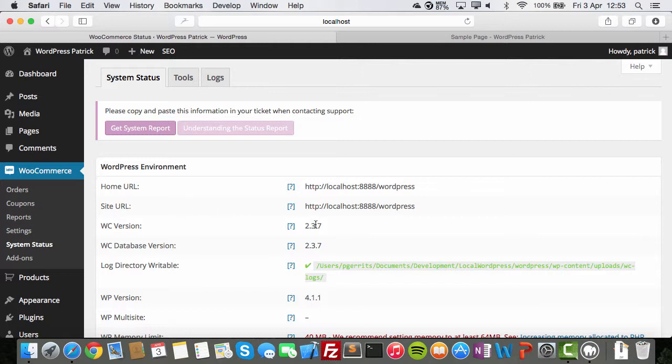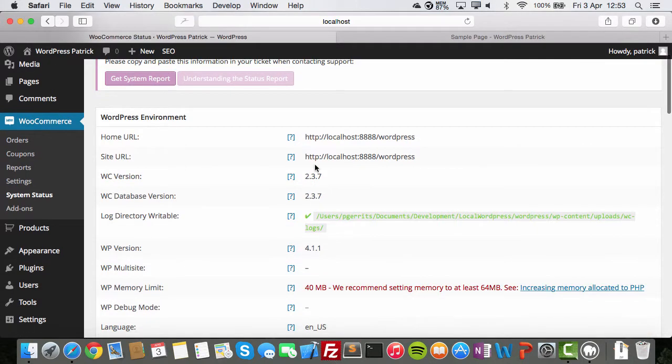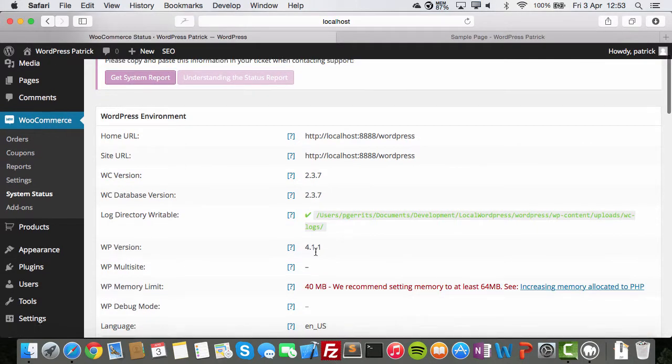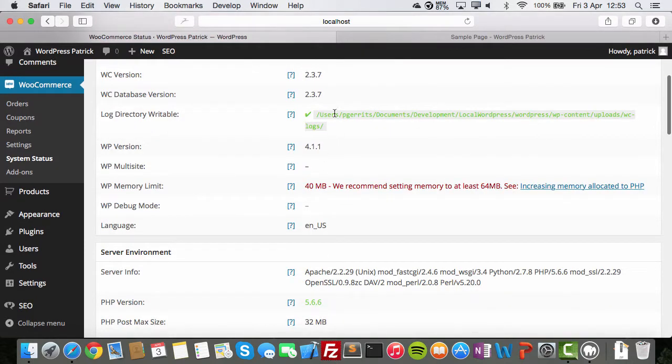Home URL, version, database version. Yes, it can write logs, PHP version. Look over here. Memory limit.